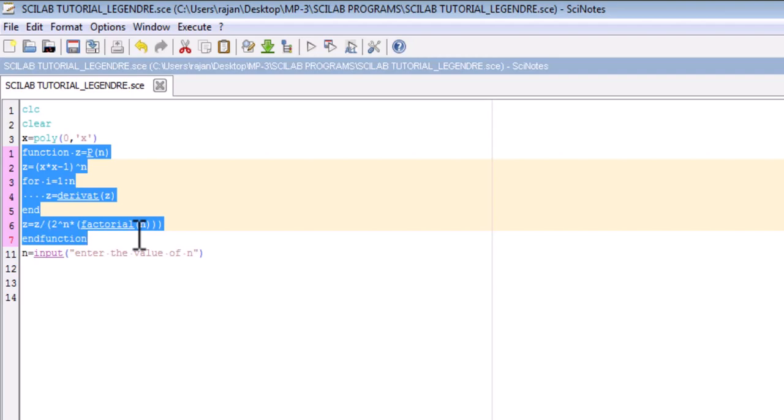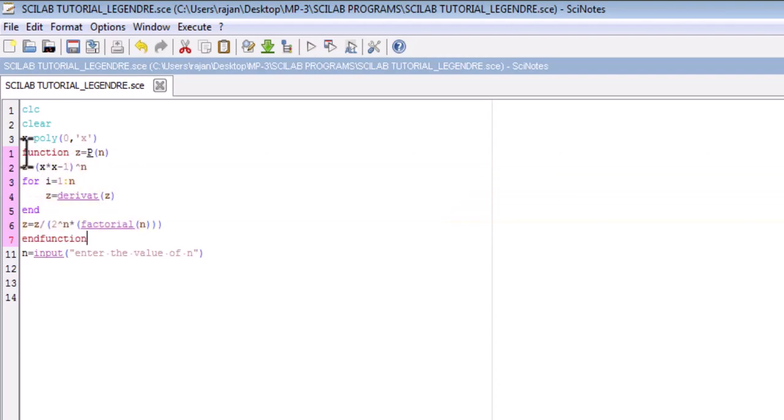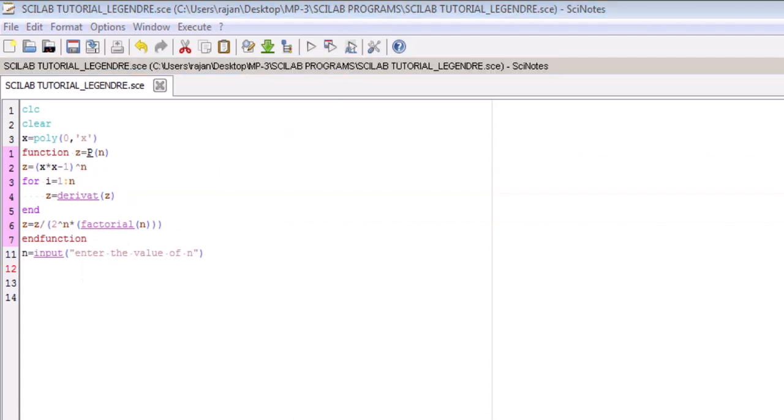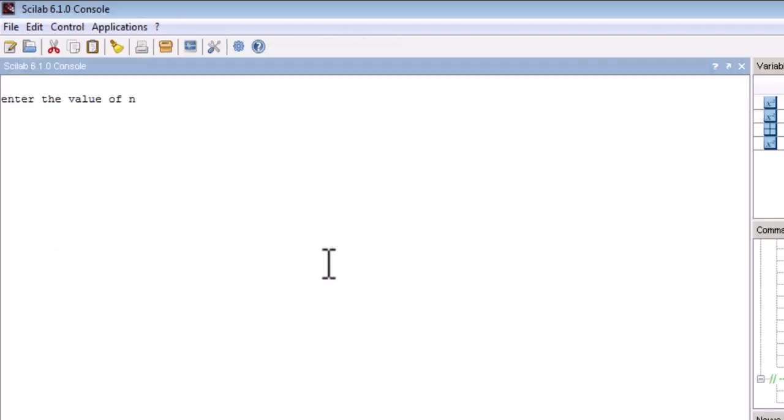I will just provide the value of n and this function will give me the Legendre polynomial depending upon the value of n. So if I give n = 1, this will give me the first order Legendre polynomial P1, which is equal to x. Now let us check whether it is giving the correct answer. I will run the code and see the output in the console.